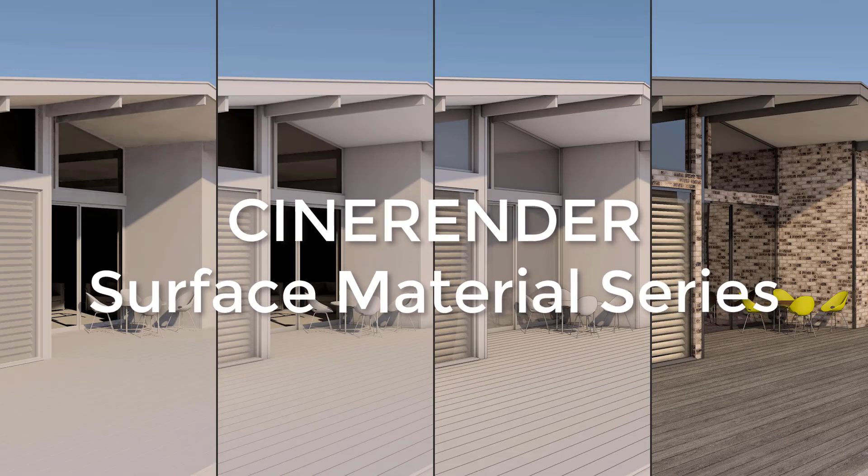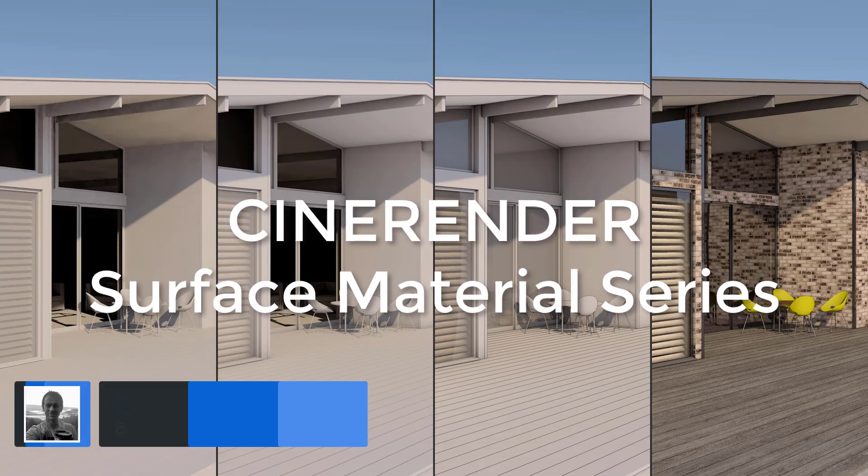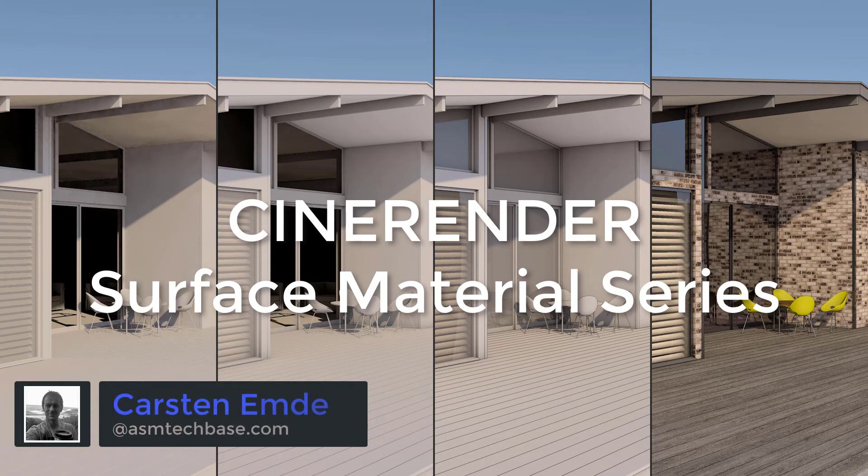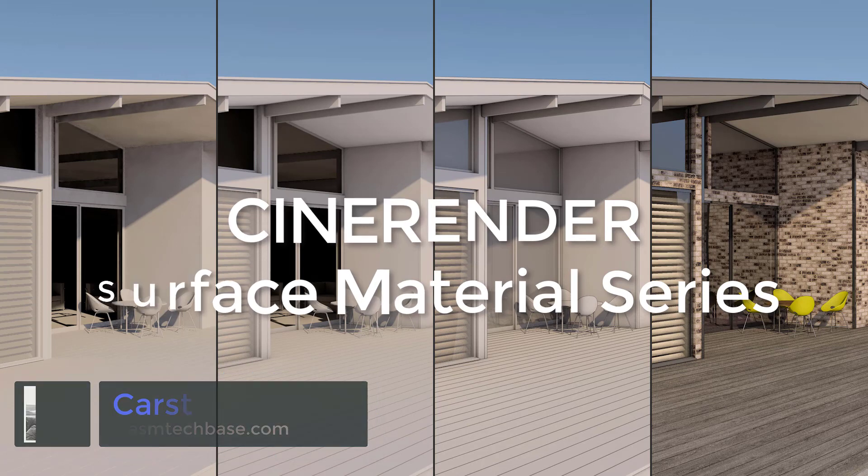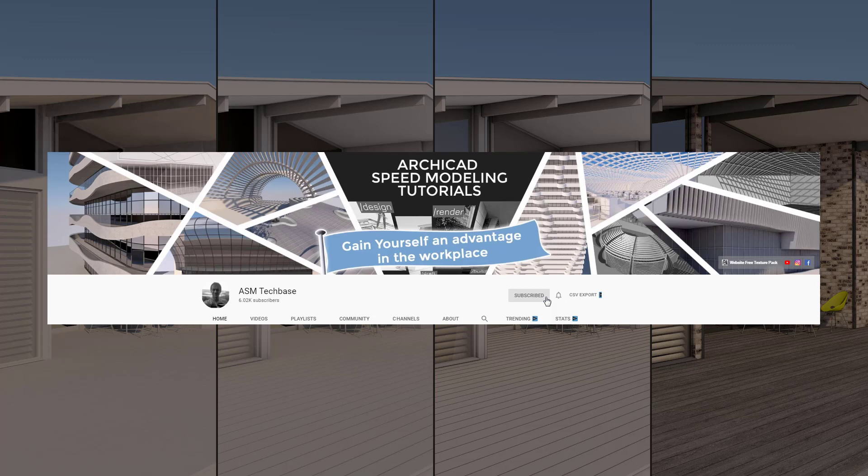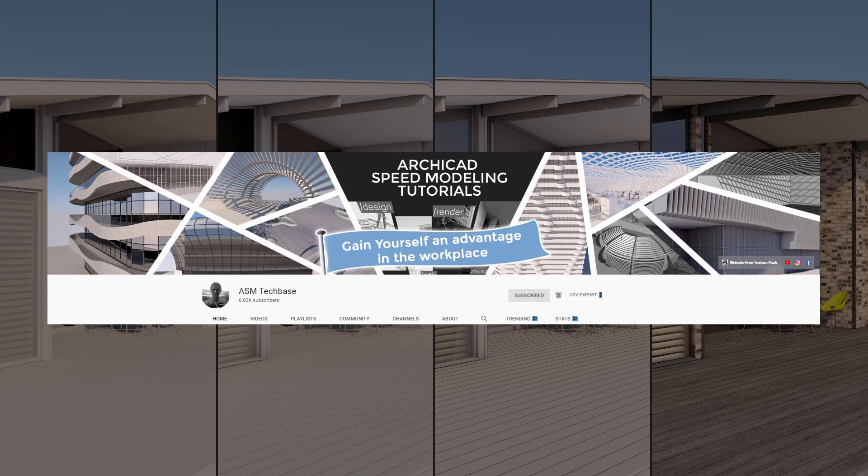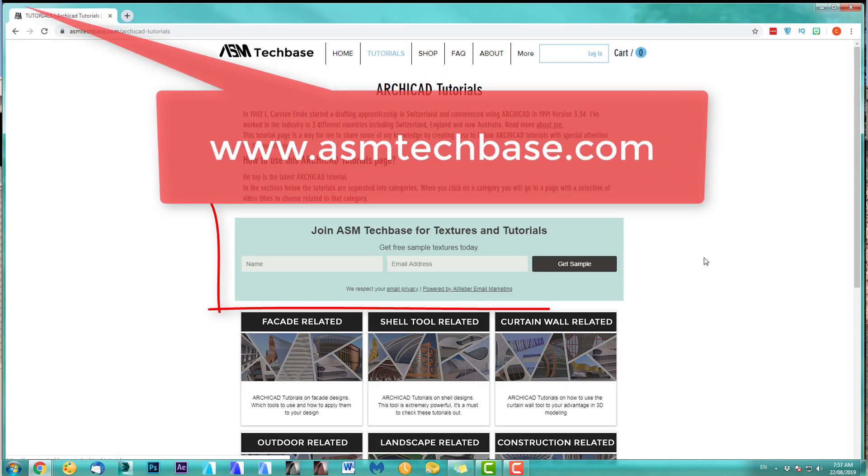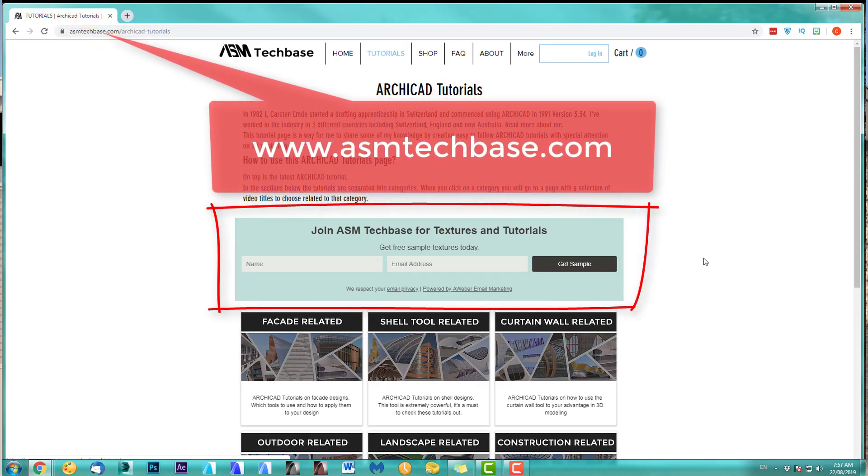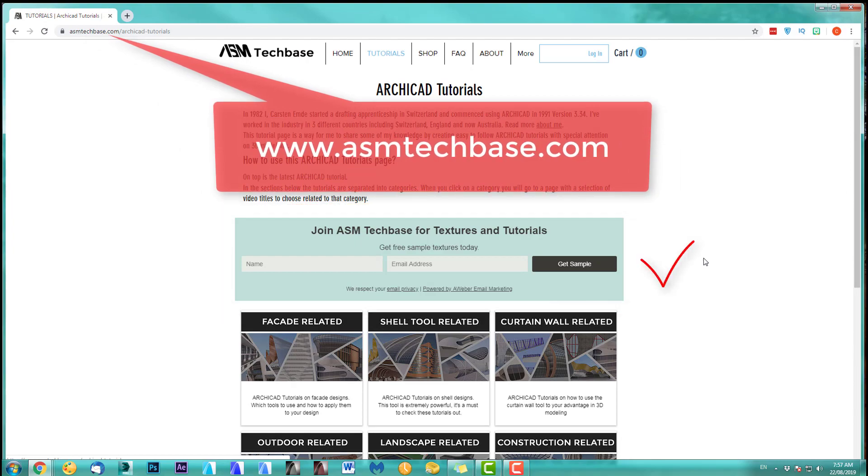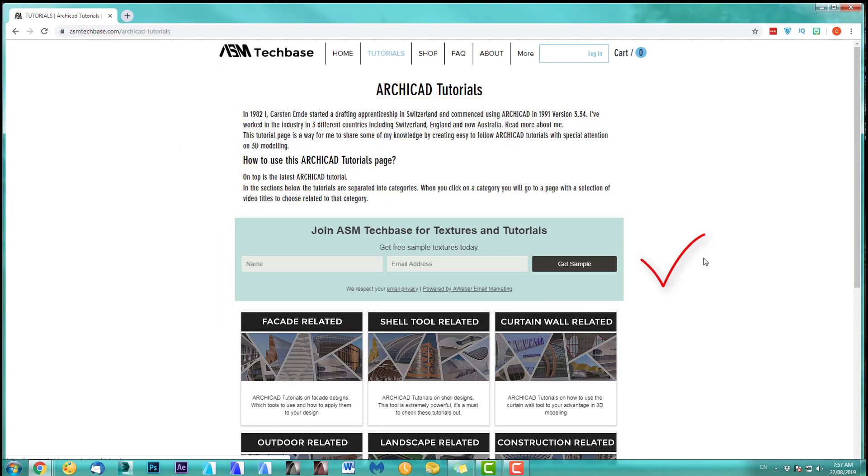Hi, welcome to this CineRender surface material series. My name is Carsten Emde from ASM TechBase. Please subscribe to my channel and make sure you ring the bell option so you get all the latest video notifications. And one more thing on my website, join the ASM TechBase email list for newsletters and future updates.